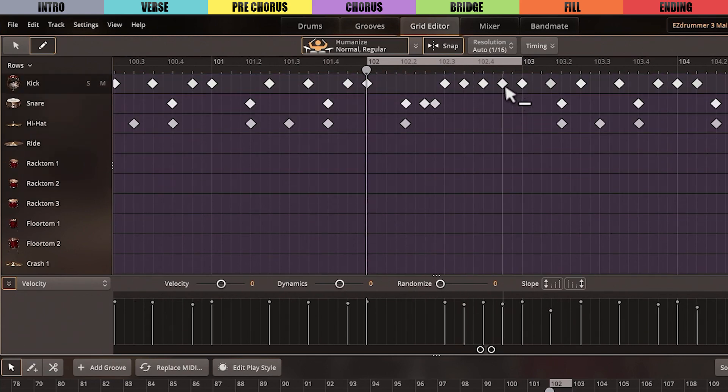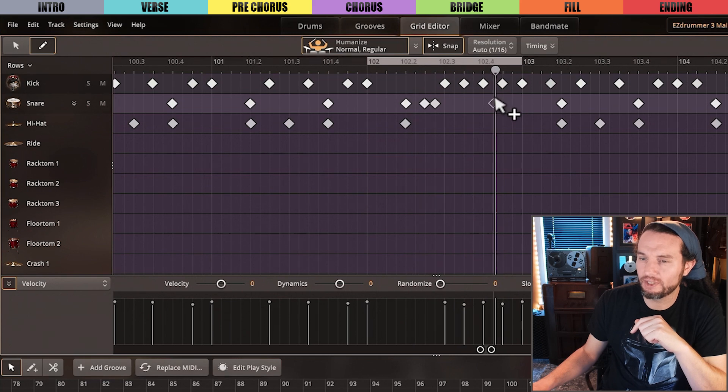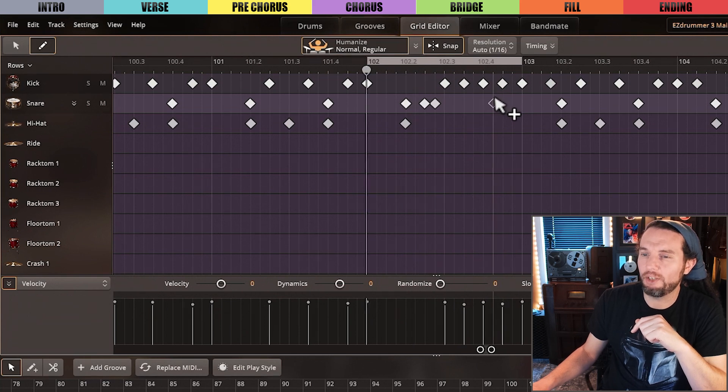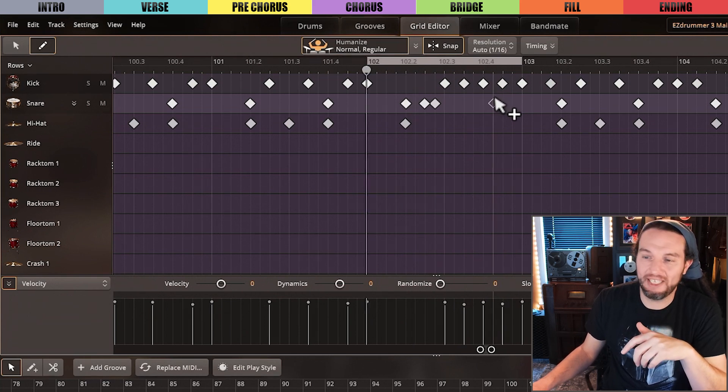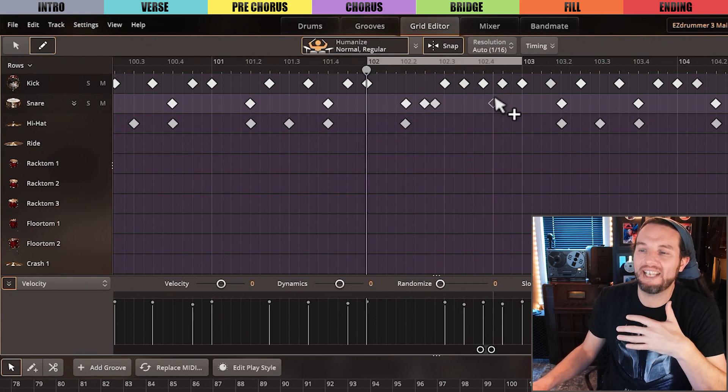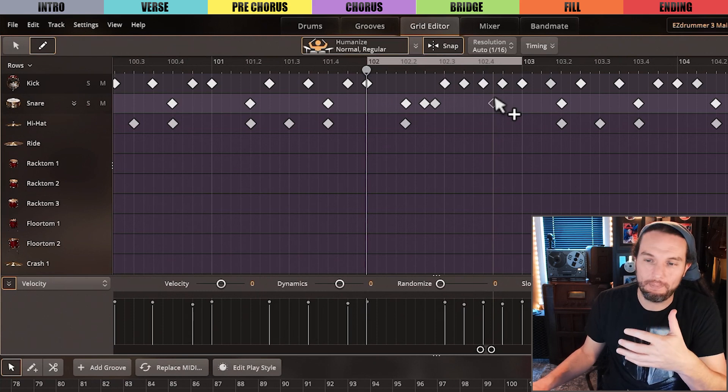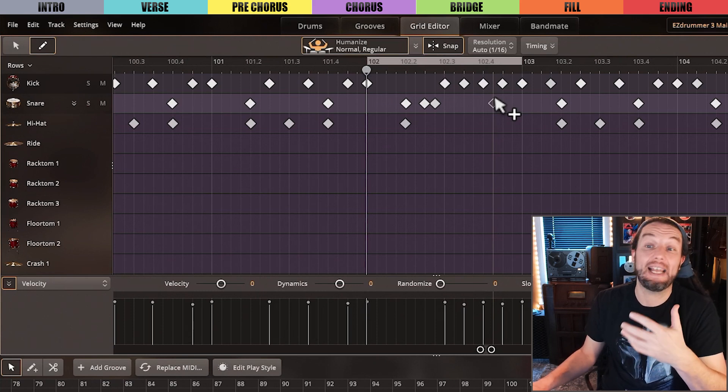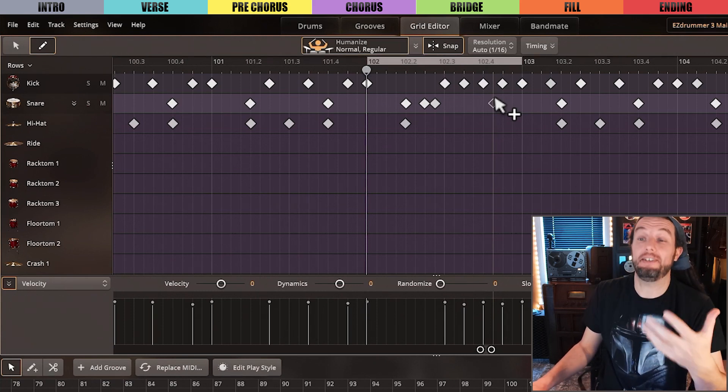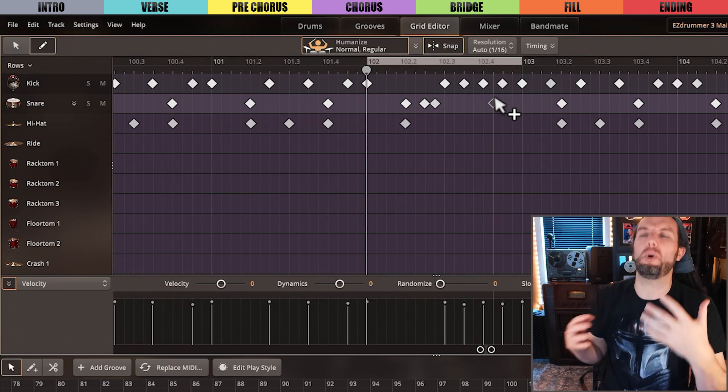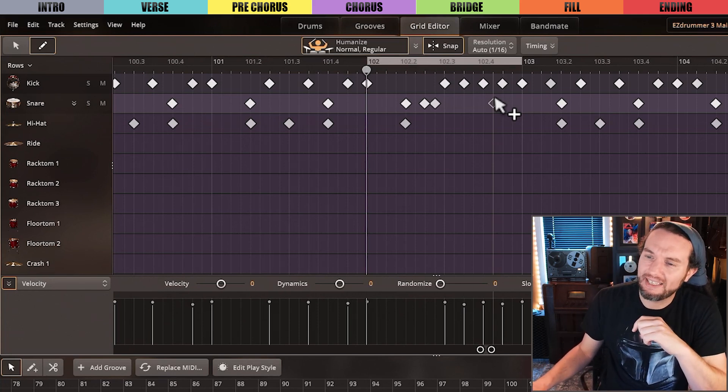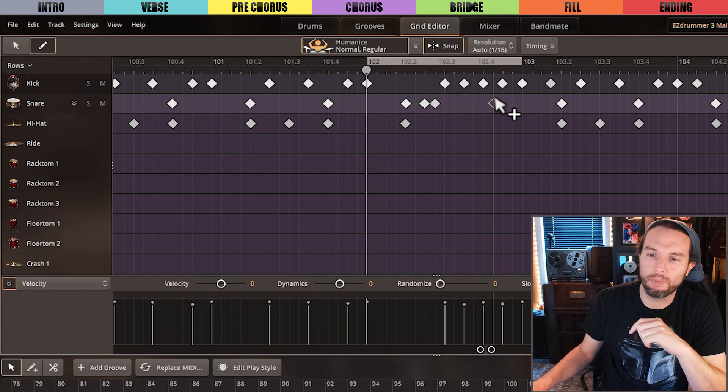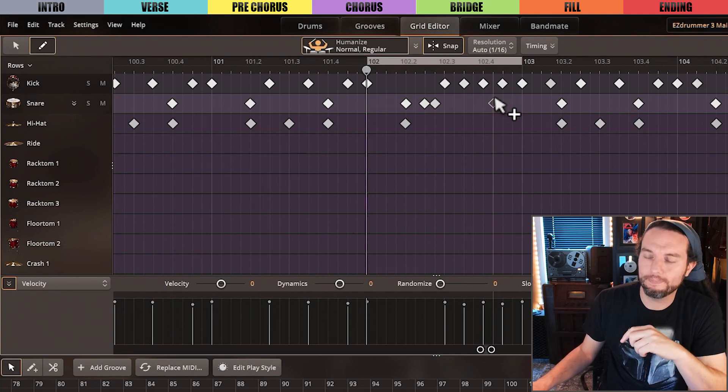Now instead of toms, I just did big kick and cymbal hits. It broadcasts a confident statement at a time that I think is necessary to have those boastful hits. And at the end I'll do a quick single stroke burst of snare and tom.